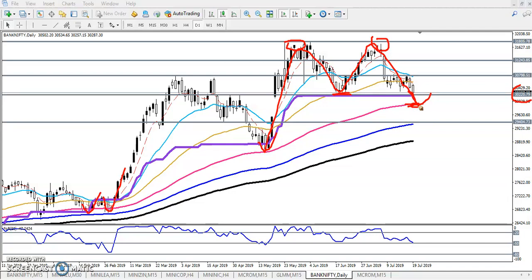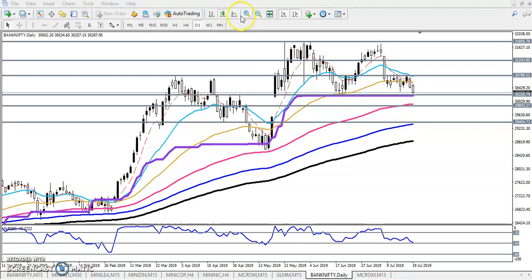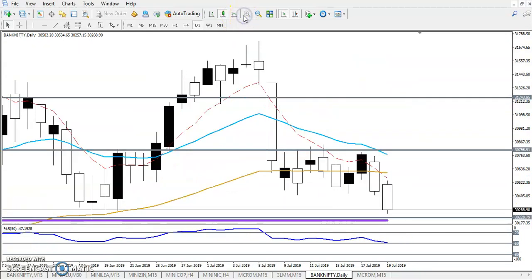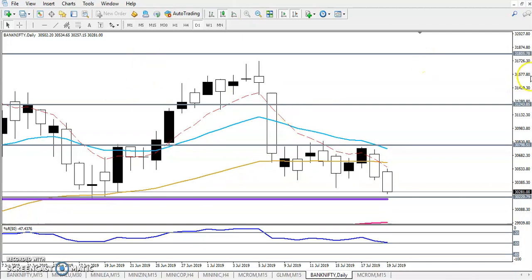That is why I want to connect another horizontal line here as a support. Now let's look at the candlestick pattern — let me zoom in a little more. You can see when the market was in a sideways phase, the market was consolidating here.